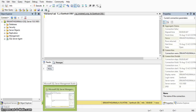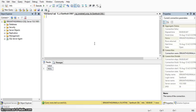Our next utility is bcp. Using this utility we can create user-defined files from SQL Server select statements. Here I am giving an example — I am declaring a variable with a length of 200 and assigning something to this variable.